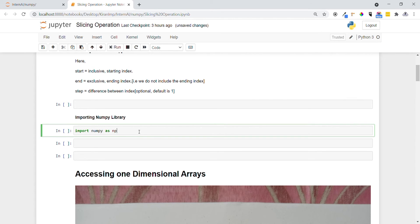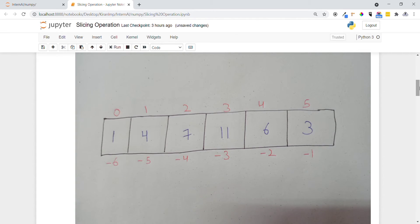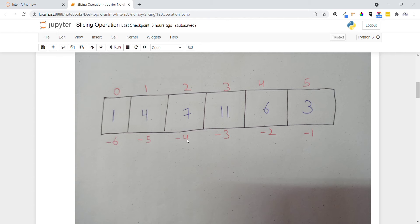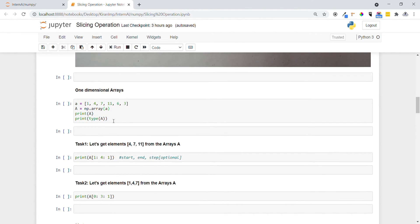First, we import the NumPy package using the import keyword. Now let's look at accessing elements in a one-dimensional array using a pictorial representation. You can see a one-dimensional array consisting of elements 1, 4, 7, 11, 6, and 3. We consider positive indexing starting from 0 to n-1, and negative indexing starting from the last element as minus 1, minus 2, minus 3. To access element 7, we can use index 2 or index minus 4.